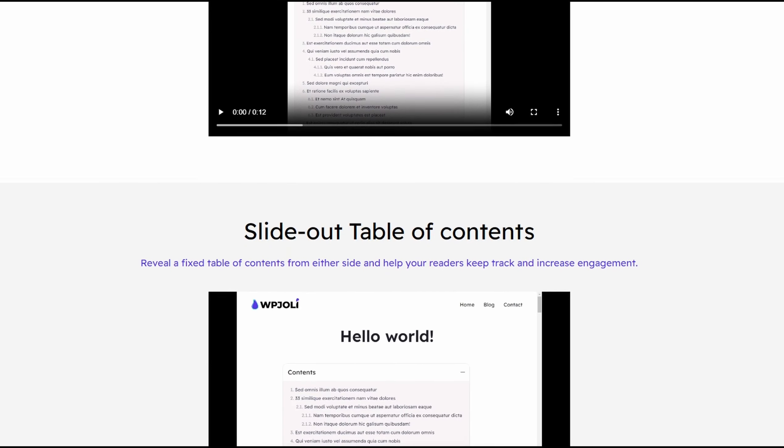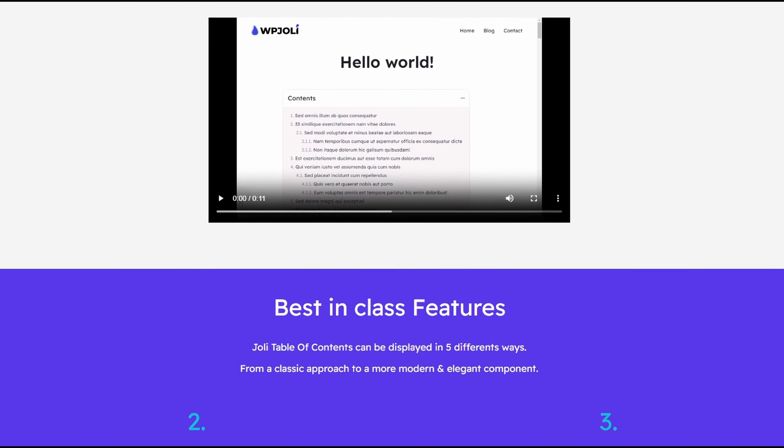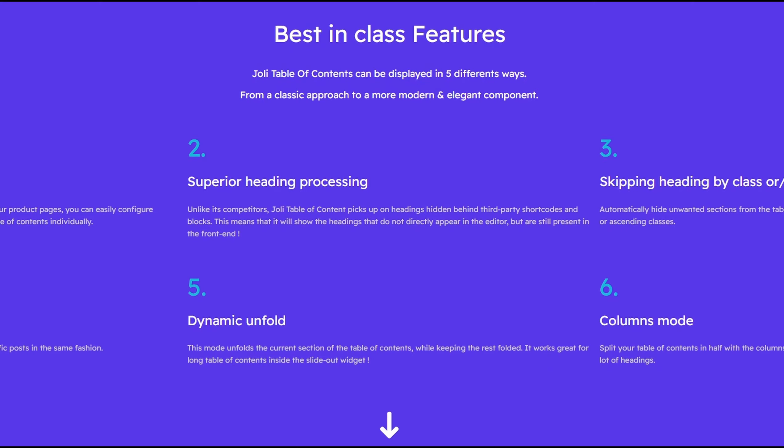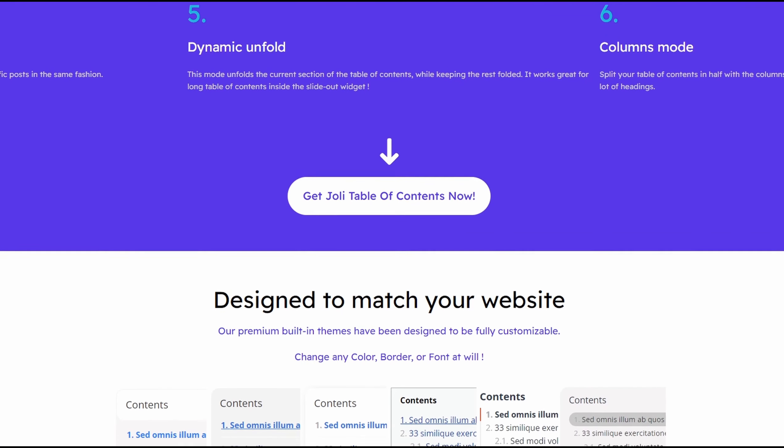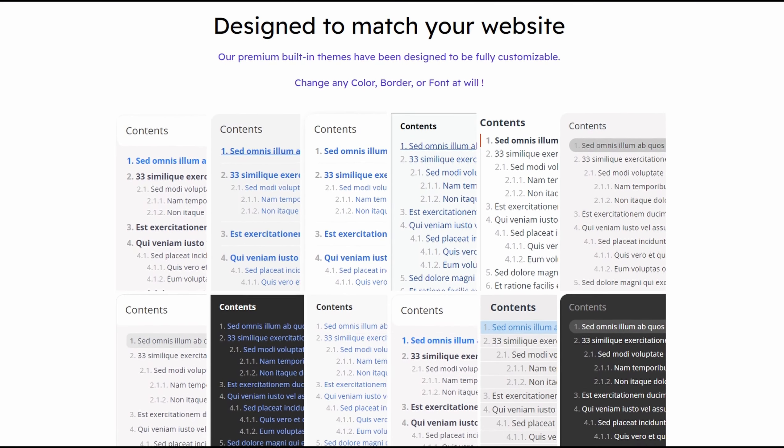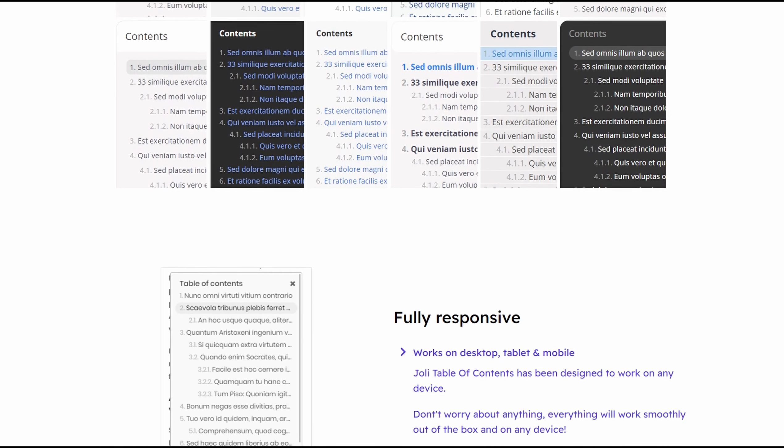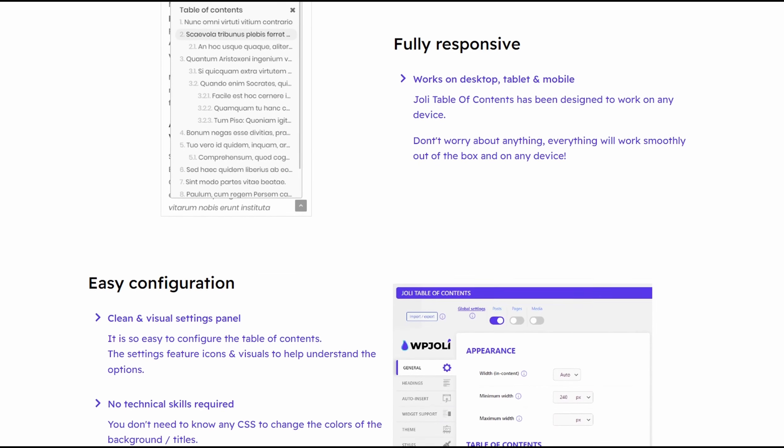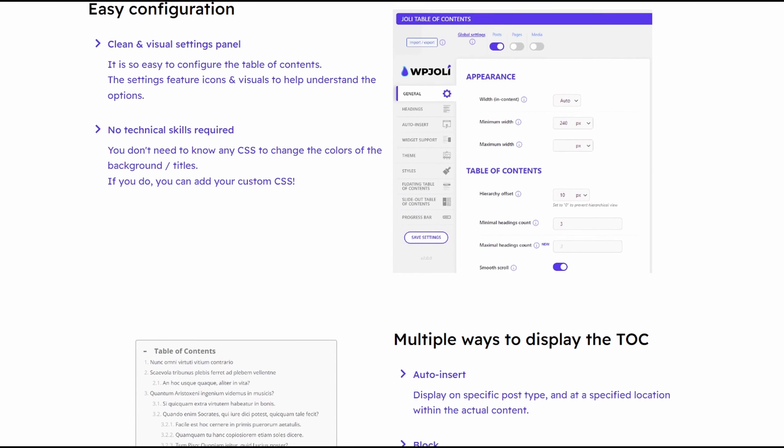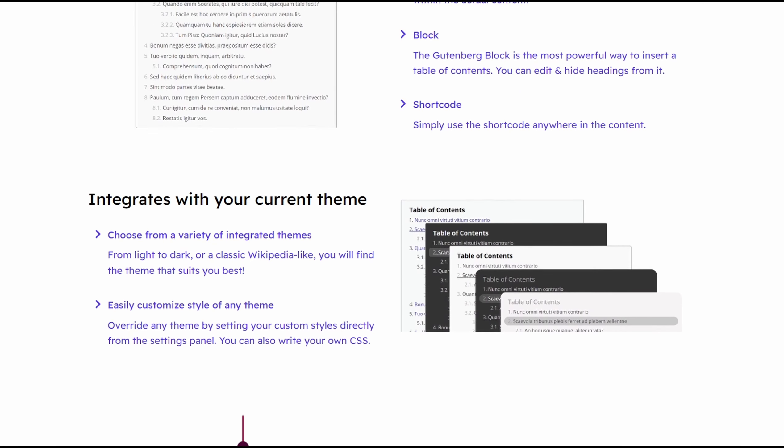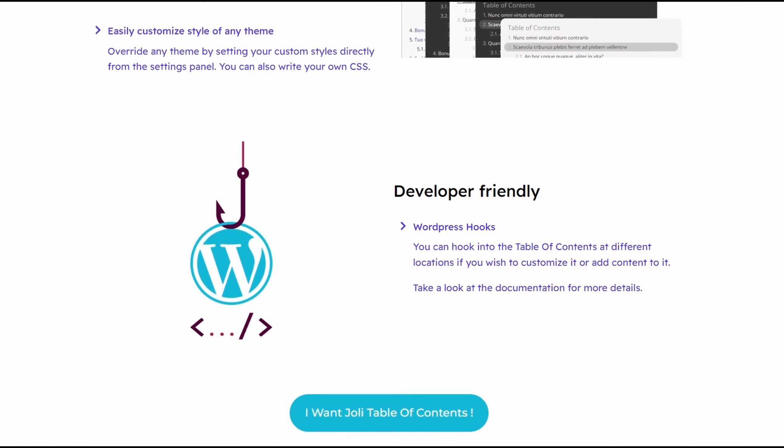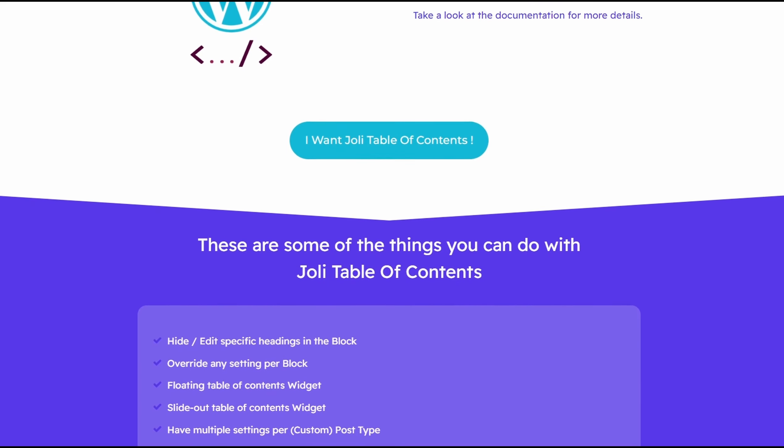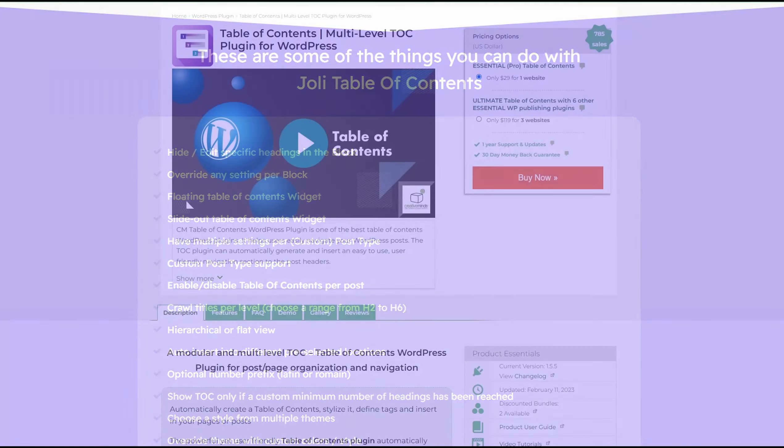There are various customization options available. For example, you can choose a hierarchical or flat view, edit the title of the Table of Contents, plus create custom CSS icons for the collapse and expand buttons. Jolie also comes with two themes, Classic and Default. You can even override the theme settings to select your own color options and styling. Jolie Table of Contents is free, however, pro versions are available starting from $39.99 per year.